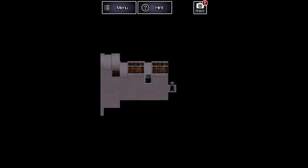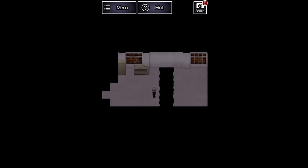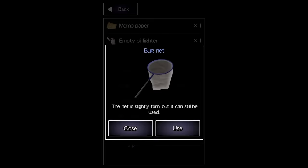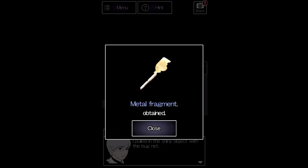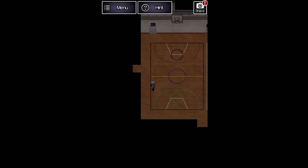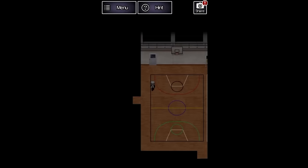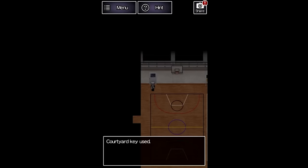you need to take the bug net, head to this room with a big gap in the floor, and reach over with the net to grab this shiny object. This unlocks the door at the top of the gym, leading to more doors.